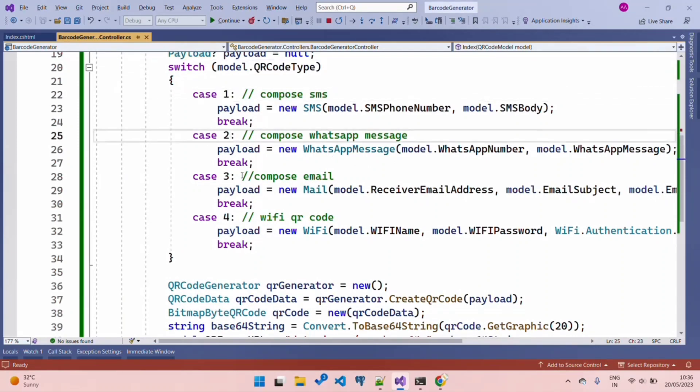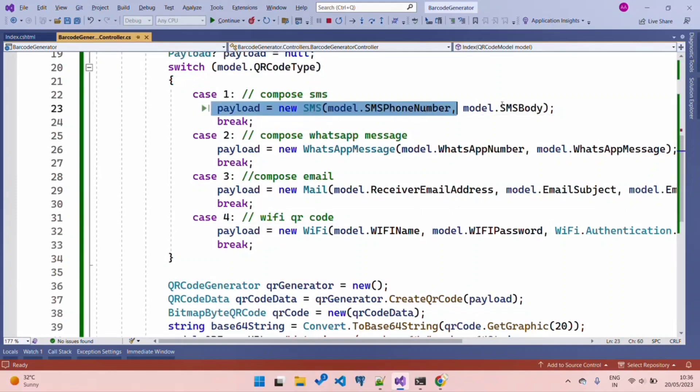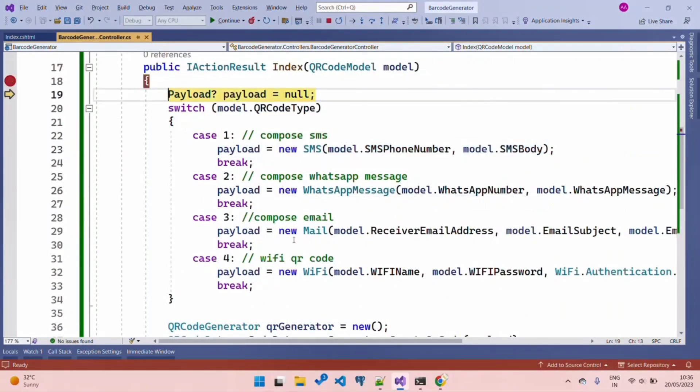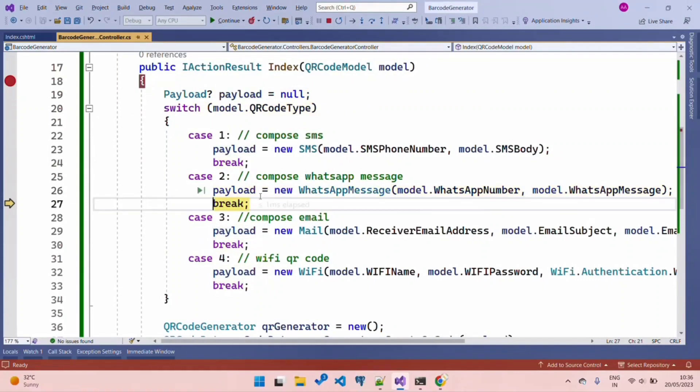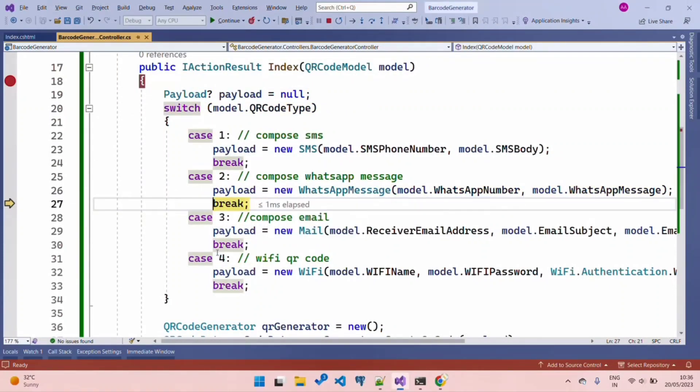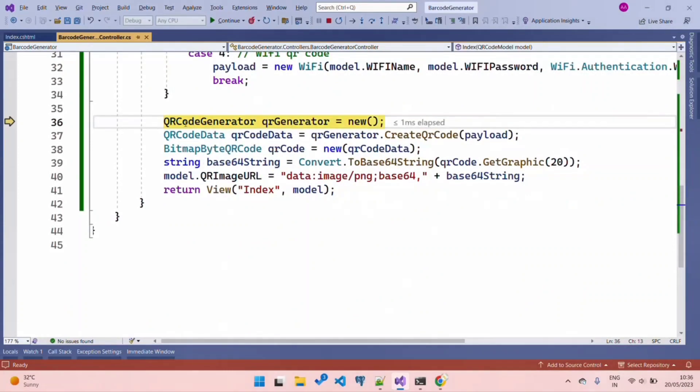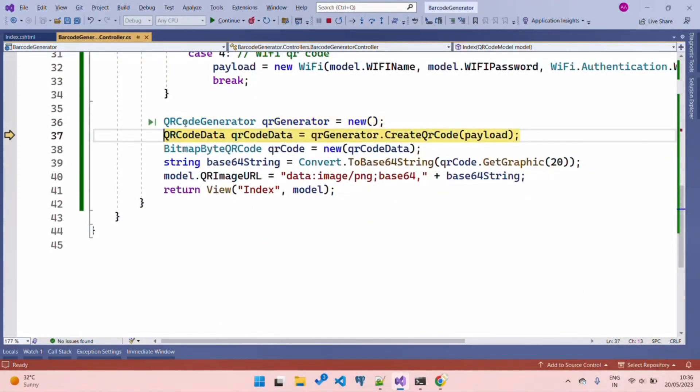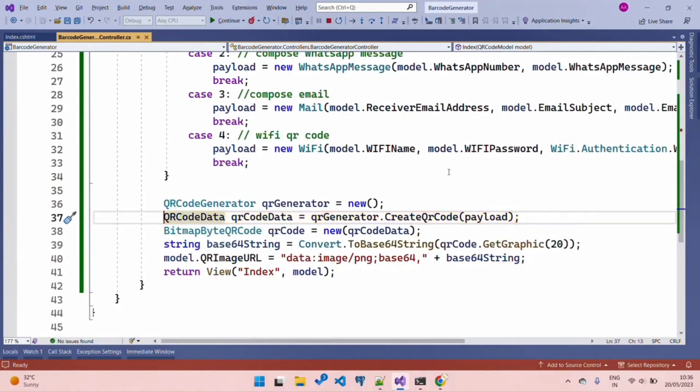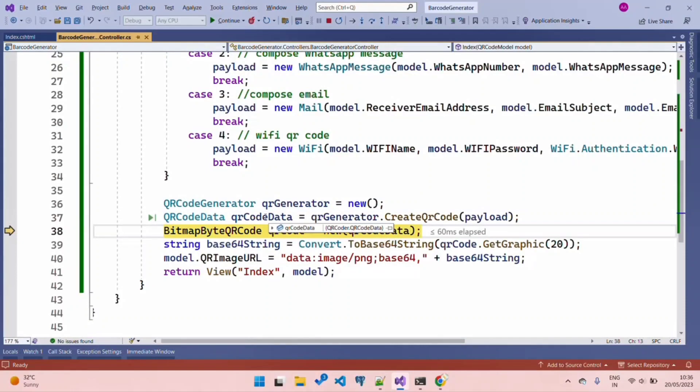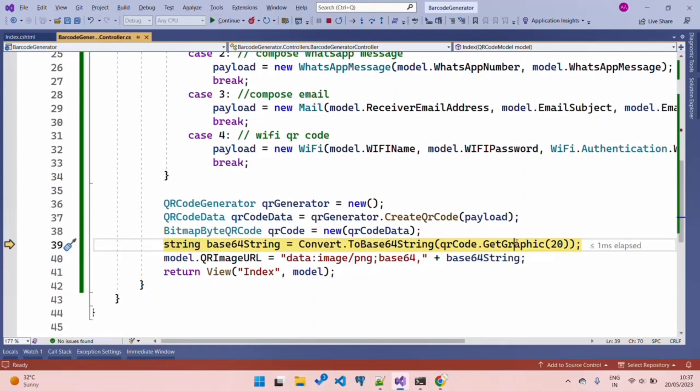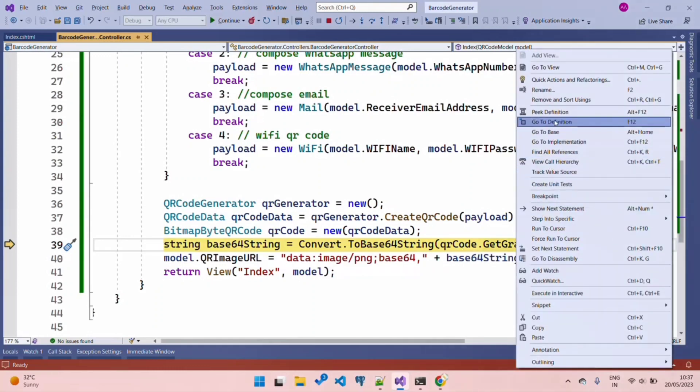This code will create a payload for WhatsApp. Once we have our payload with all the information, we create a QRCodeGenerator object, then QRCodeData that will use the payload we created in step one. This generates our QR code data that will be used when scanning. Then BitmapByteQRCode, which belongs to the QR code library, exposes a function GetGraphics. This generates or gives us the bytes back. If you go to the GetGraphics method definition, you'll see it gives back a byte array.